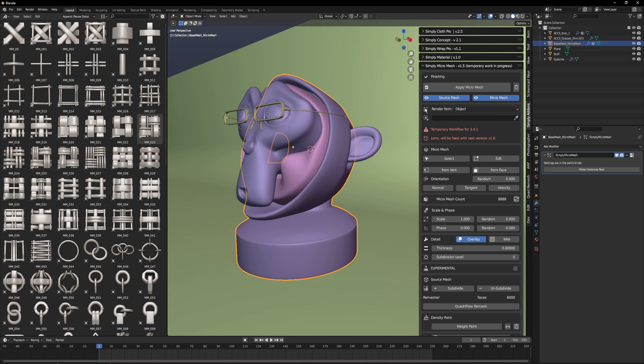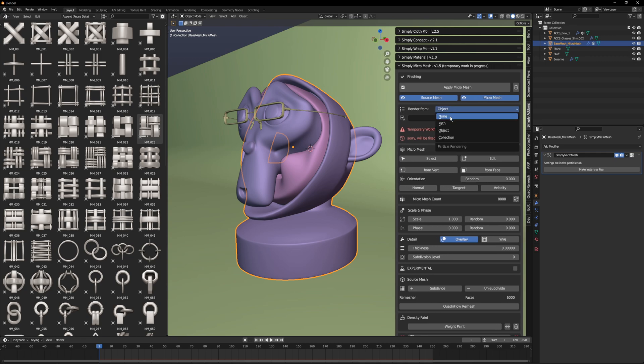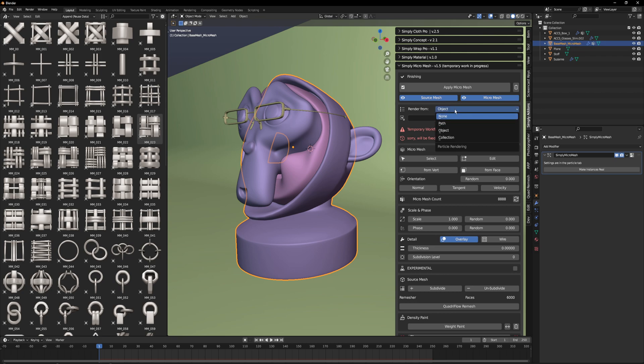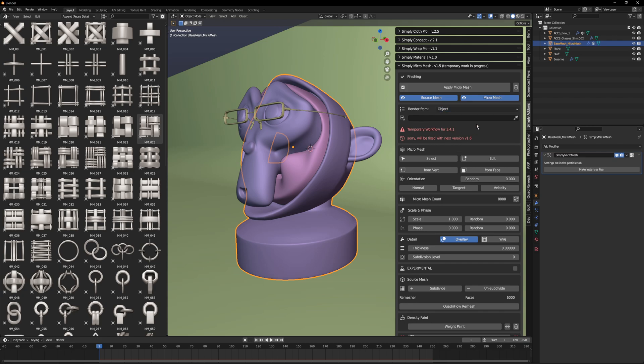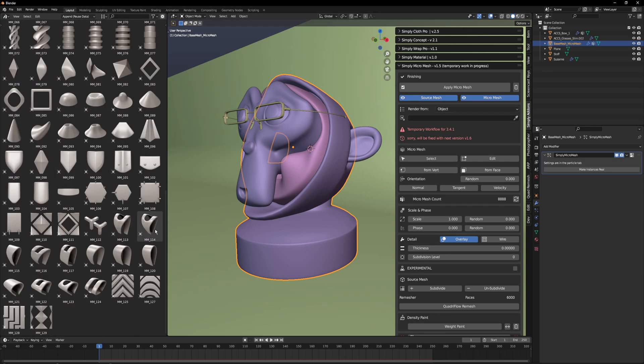We can set the render from collections, objects, or none, but this makes no sense. In the first case we want object, and then we can select via the picker the object. But we want to test something interesting here.